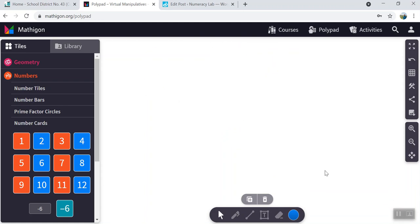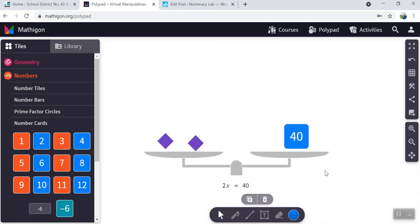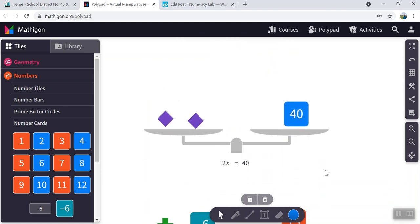On to the next equation. Now, in this case, 2x is equal to 40.